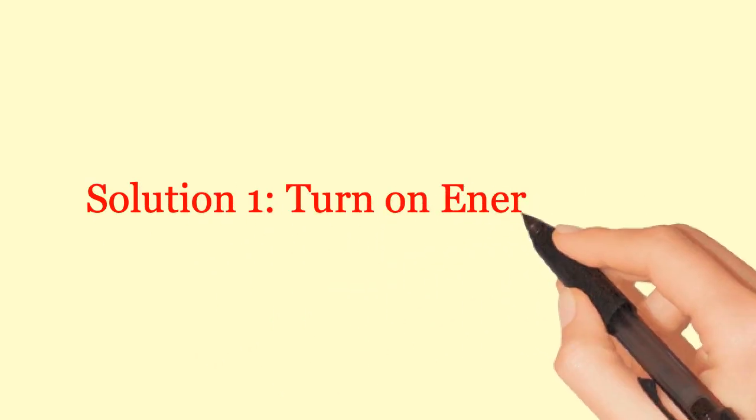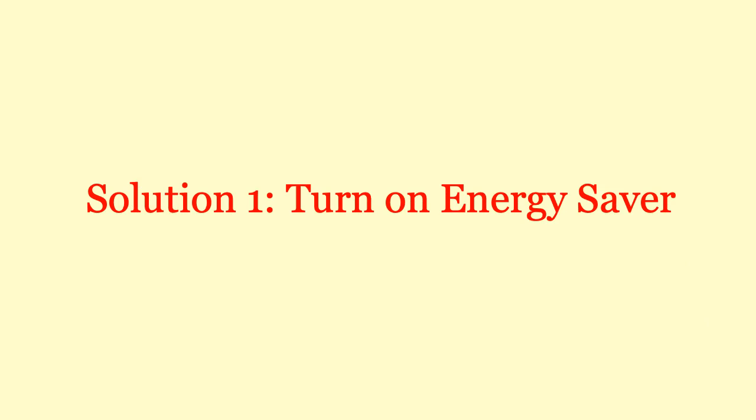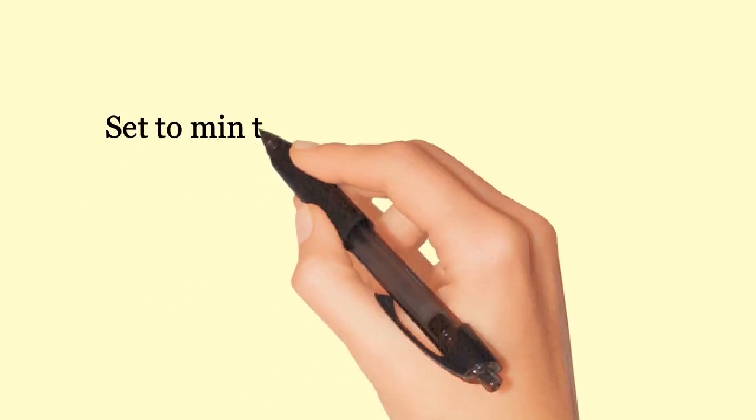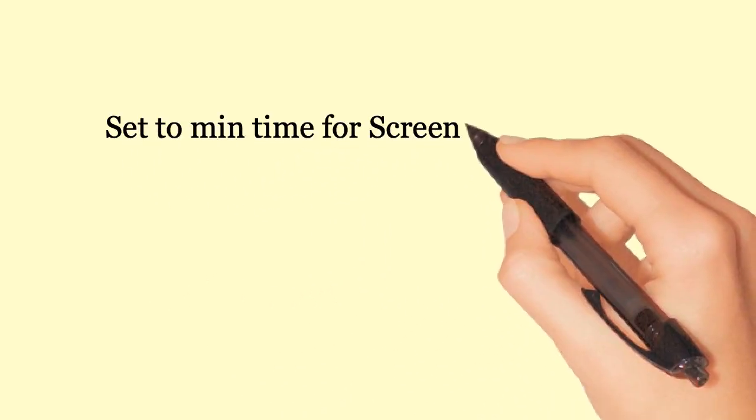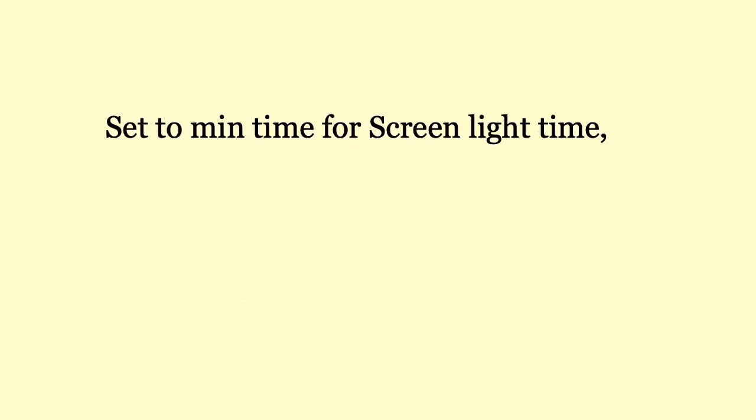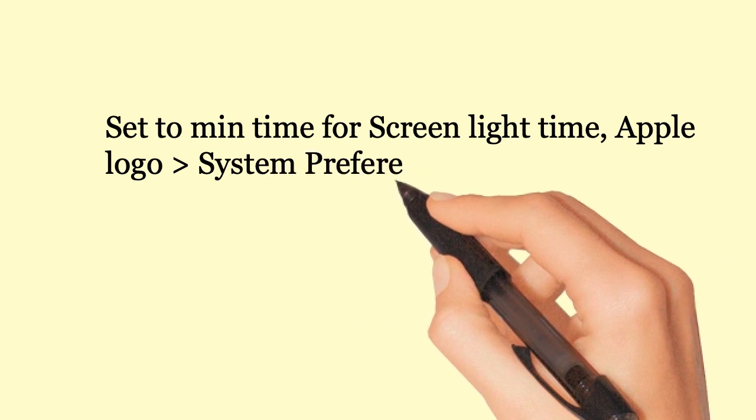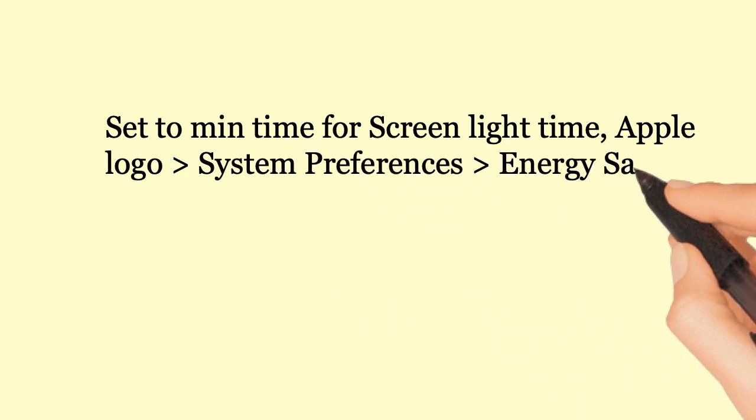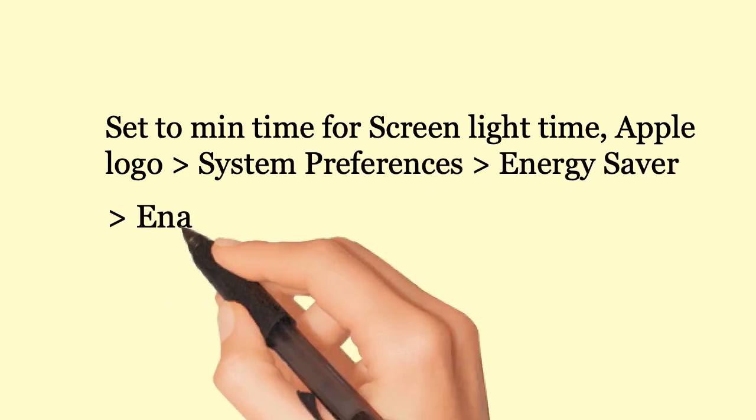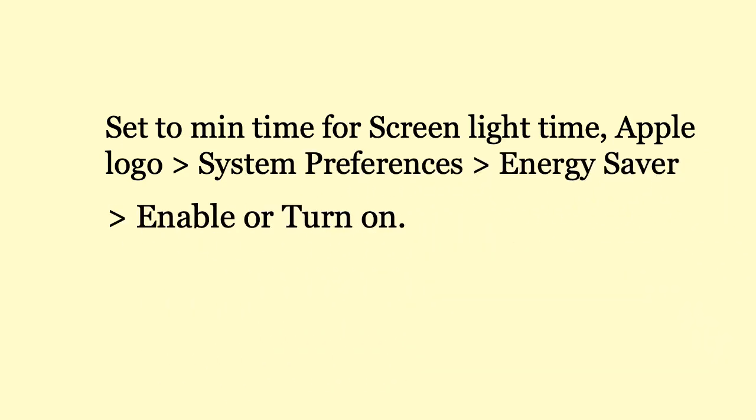Solution 1: Turn on Energy Saver. Set to minimum time for screen light time. Apple Logo, System Preferences, Energy Saver. Enable or Turn on.